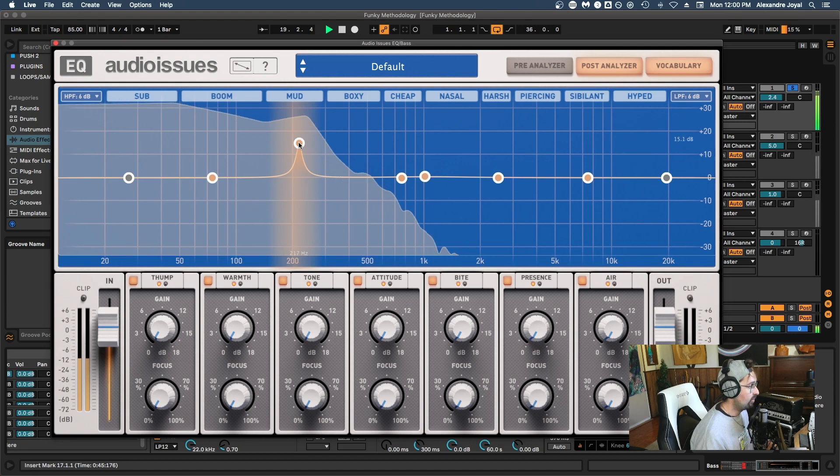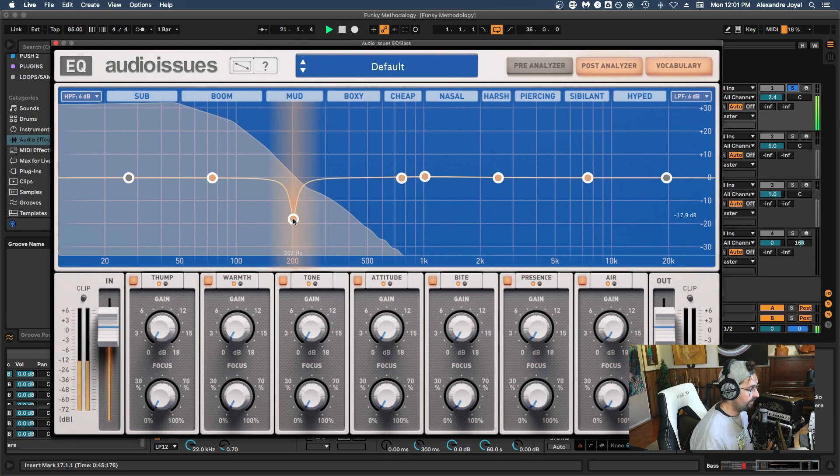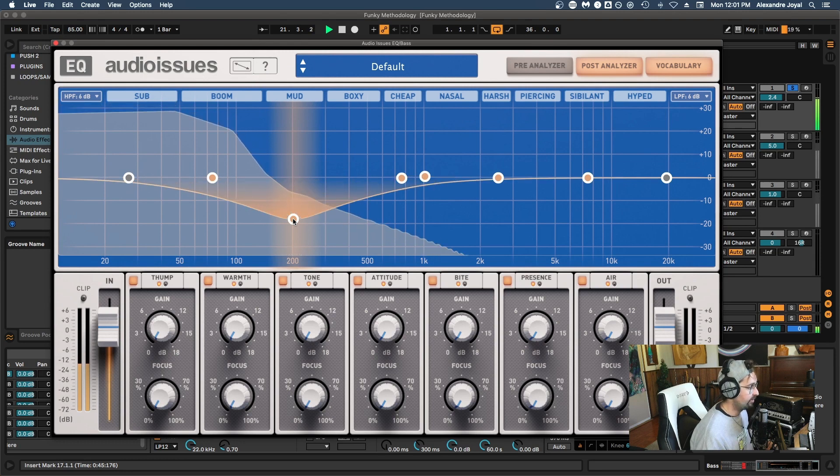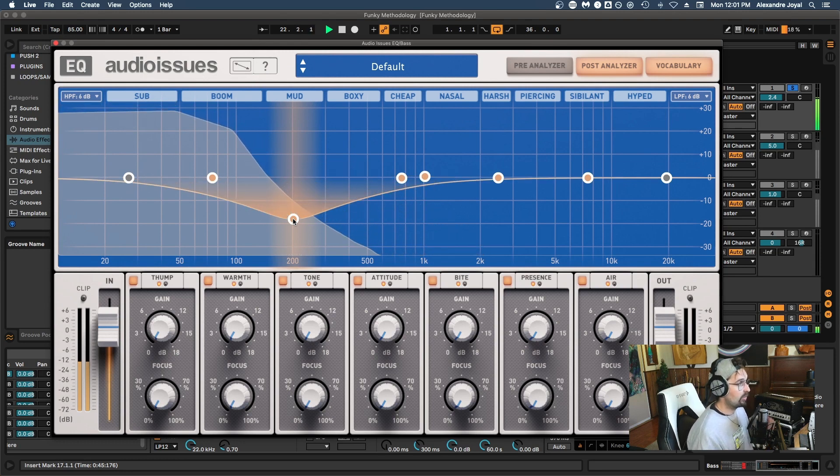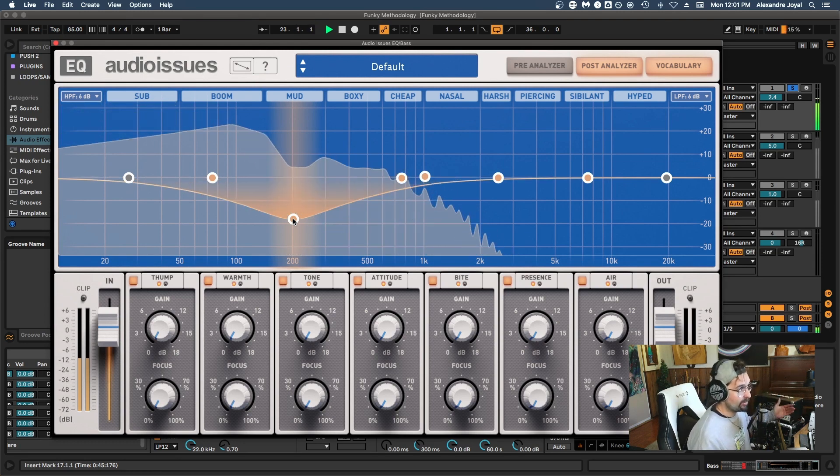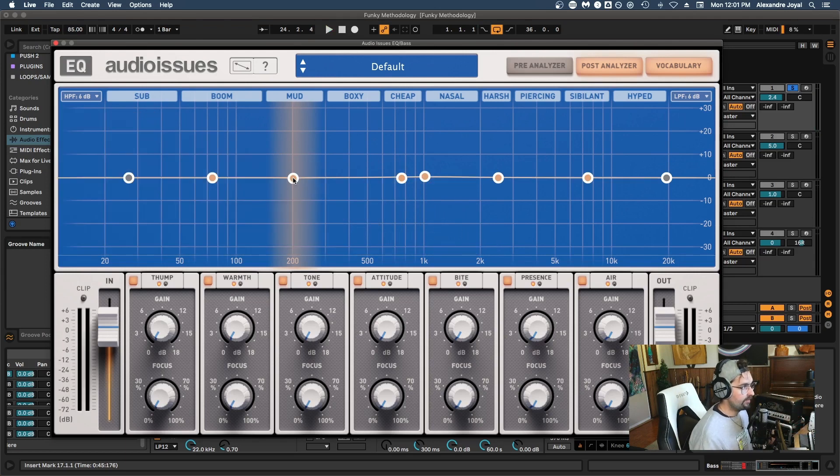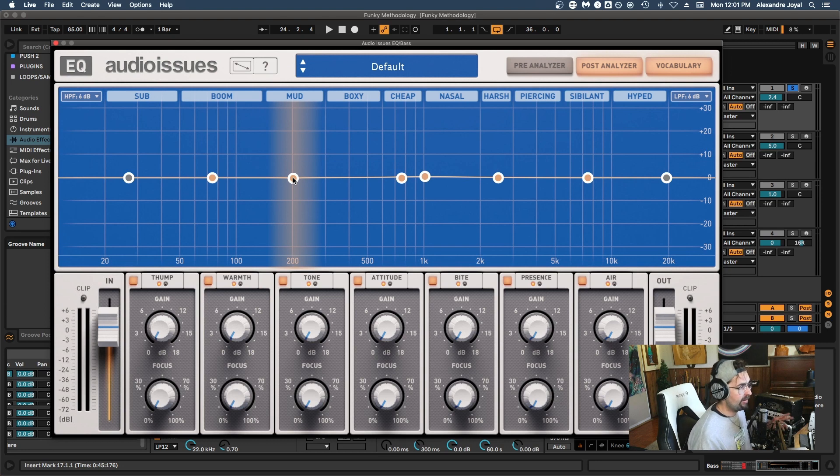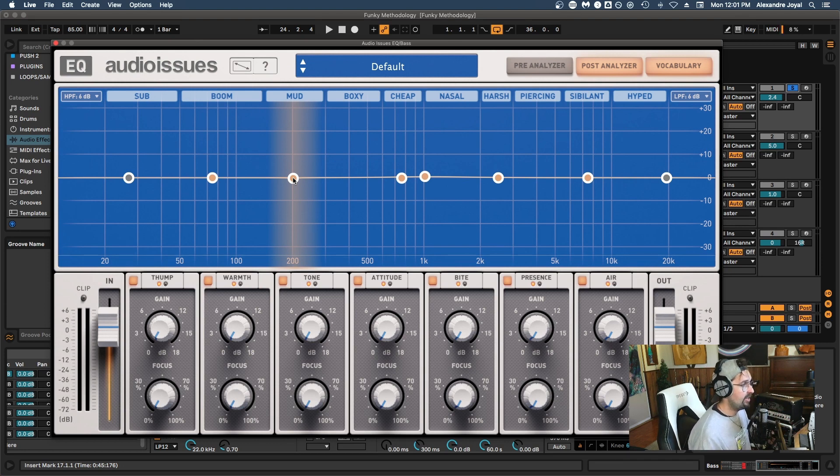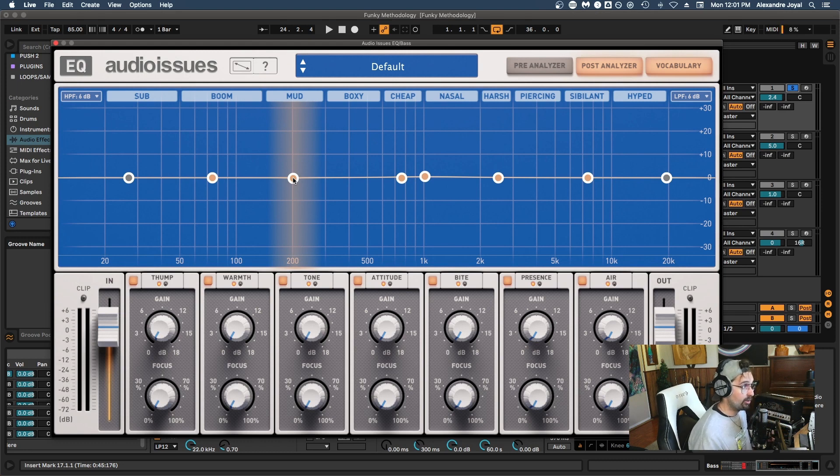So with a higher Q value, if I want to cut it 200 hertz, it would be much narrower of a cut versus a more broad cut like this, where it's affecting many of the neighboring frequencies. If you're using a visual EQ plugin such as the Audio Issues EQ, it's not a big deal. However, if you're using analog outboard gear, you're going to want to keep that in mind that a higher Q value means more narrow and a smaller Q value means more broad.